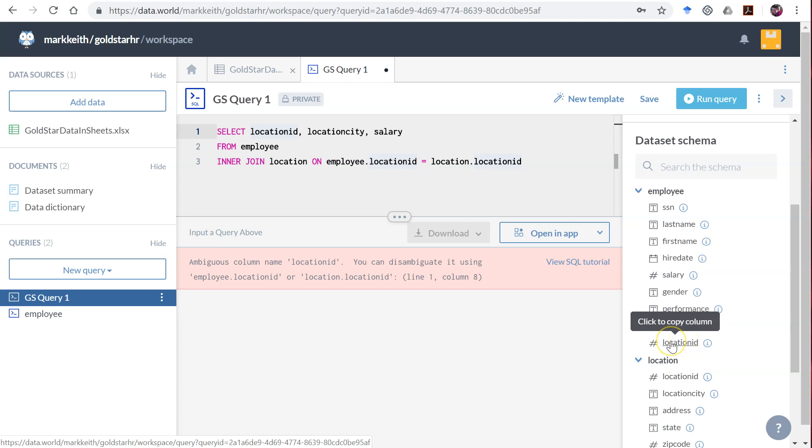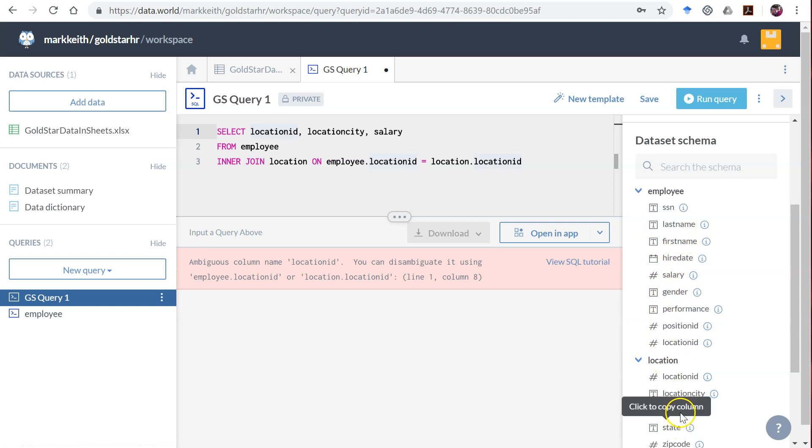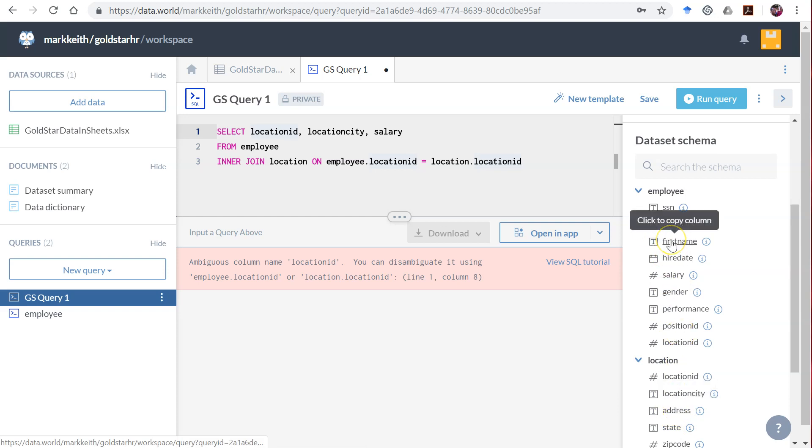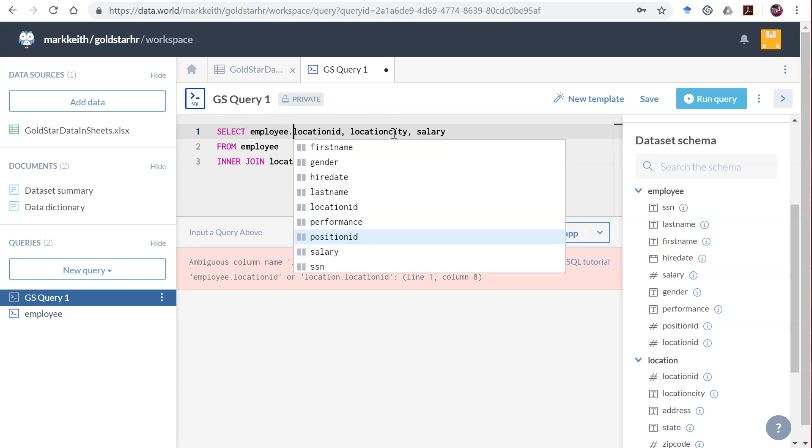You might say it doesn't matter which one you pull it from, it's going to be the same either way. That's true. However, it is possible to have an attribute that's not a key with the same name as some attribute in another table that's not a key, where those two attributes represent different things.